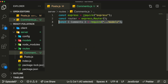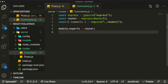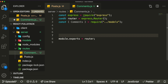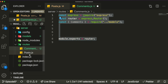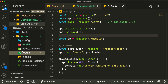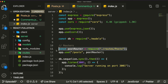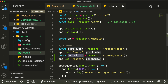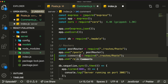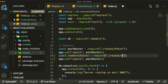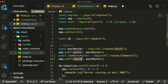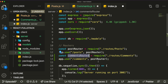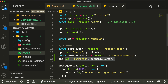We need to export the router at the bottom, so let's copy that from the posts route and paste it here. Then in our index.js, which is the entry point of our server, we grab the comments router at the top and apply it to our project using app.use('/comments', commentsRouter). Now our comments route is working in the application.